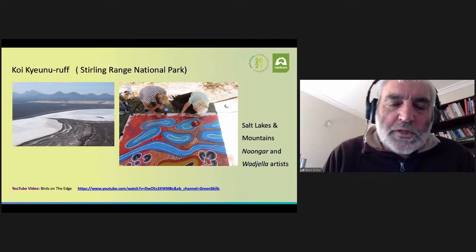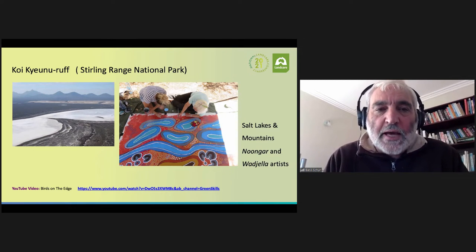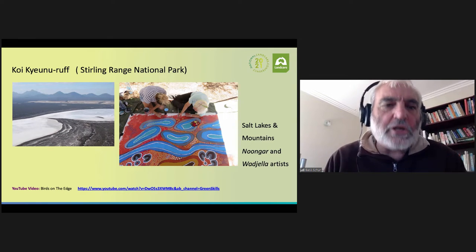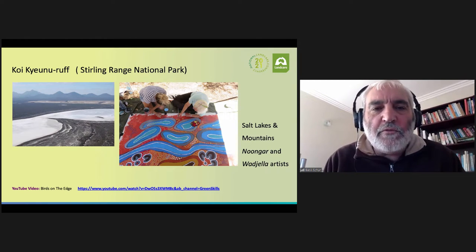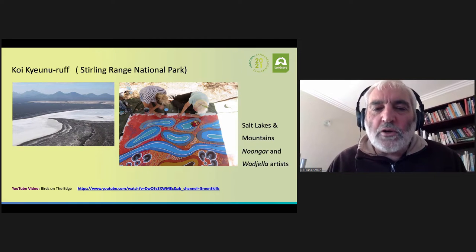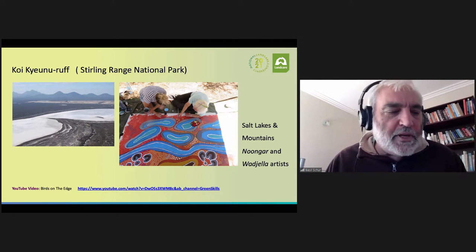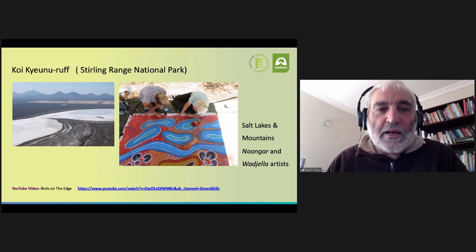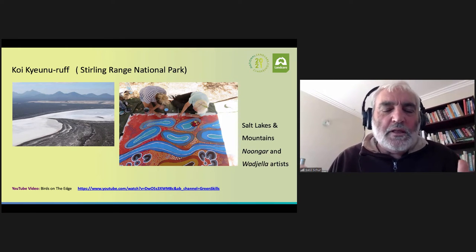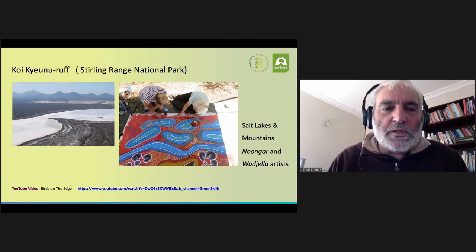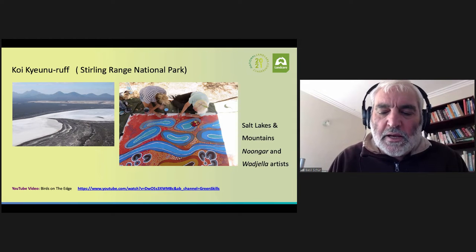We've also held workshops on the north side of the Stirling Ranges around Mount Trio. Koi Kichunaruff is the Noongar name for the Stirling Ranges. Again, we've had collaboration between Noongar and non-Aboriginal artists in creating large scale paintings that become community owned, illustrating the country scene on aerial photographs — wonderful salt lakes in the basin in front of the north side of the Stirling Range National Park.